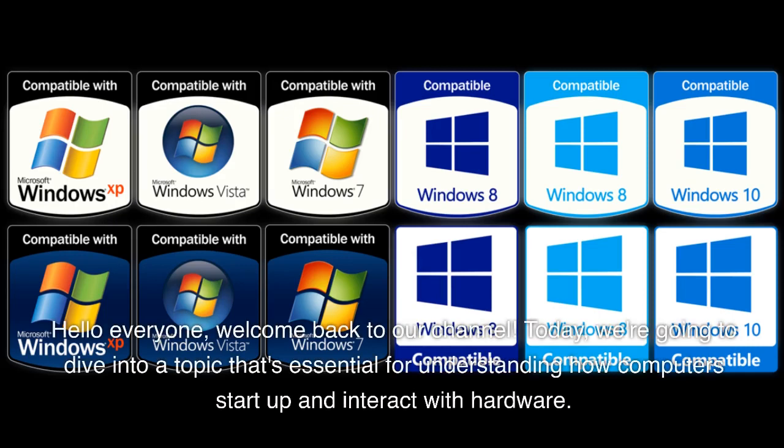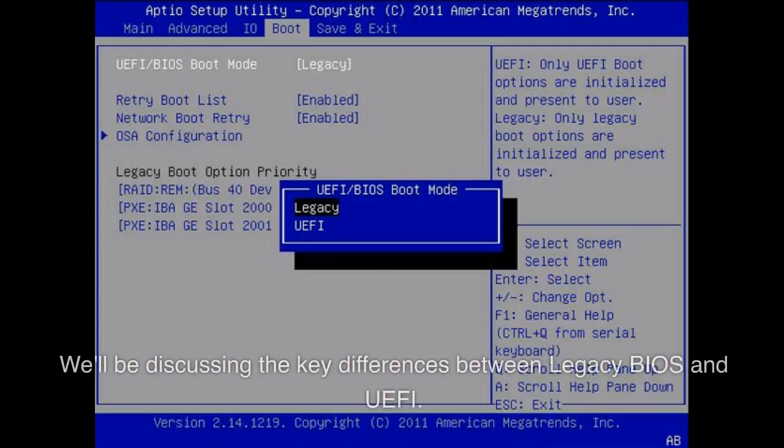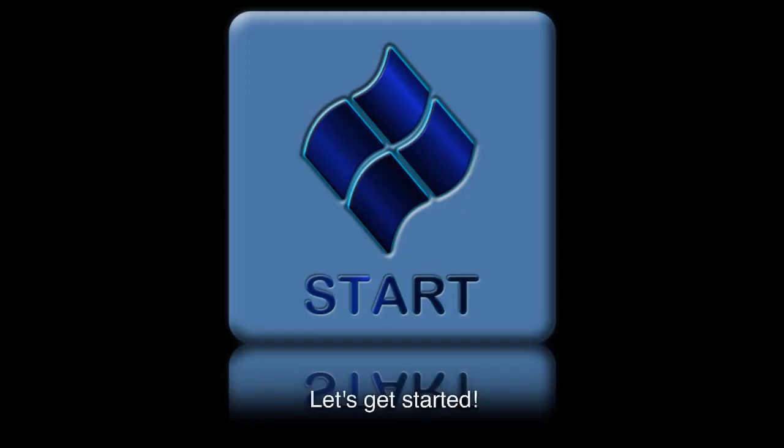Hello everyone, welcome back to our channel. Today, we're going to dive into a topic that's essential for understanding how computers start up and interact with hardware. We'll be discussing the key differences between Legacy BIOS and UEFI. Let's get started.